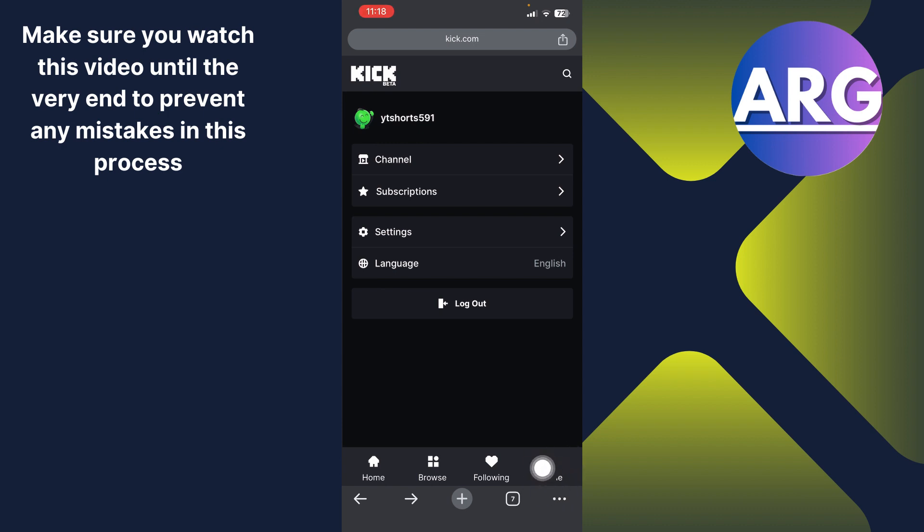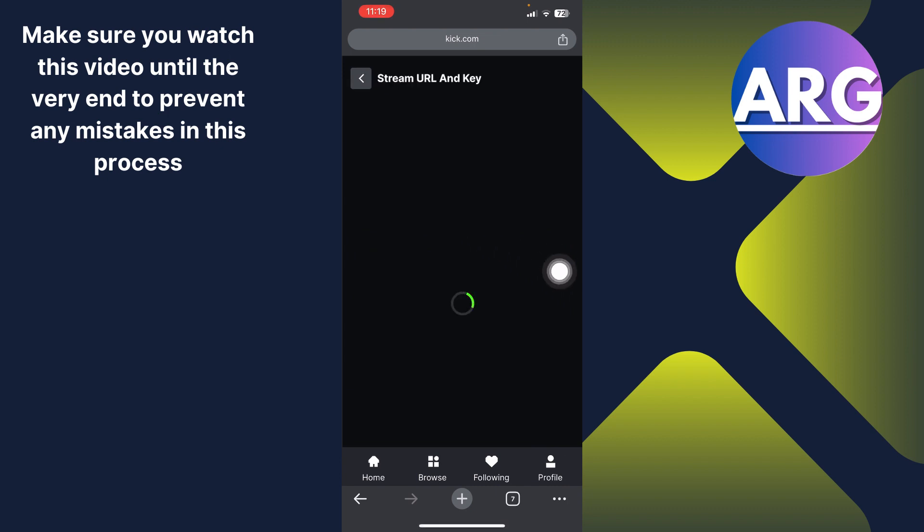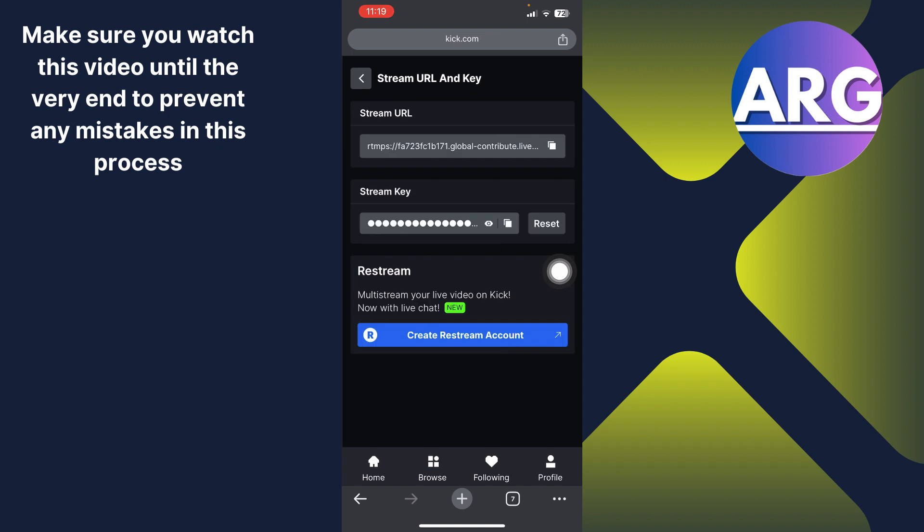And then click the settings option. In the settings option, you can see you have the stream URL and key. Just click it, and now you can see you have the URL over here and the stream key over here.